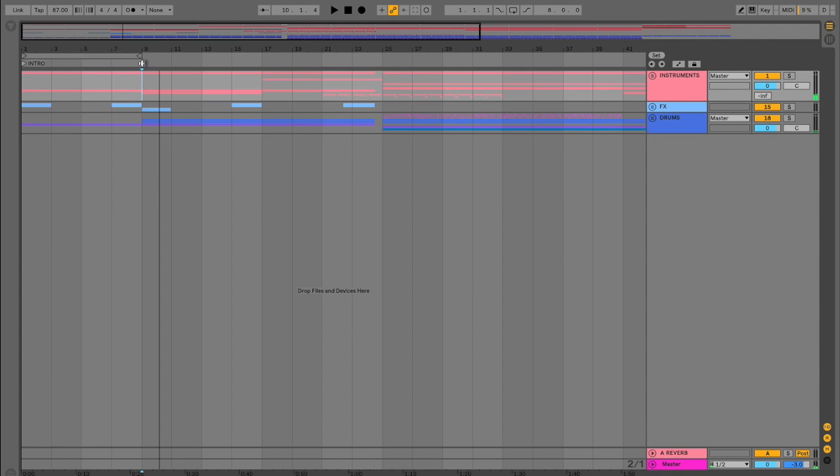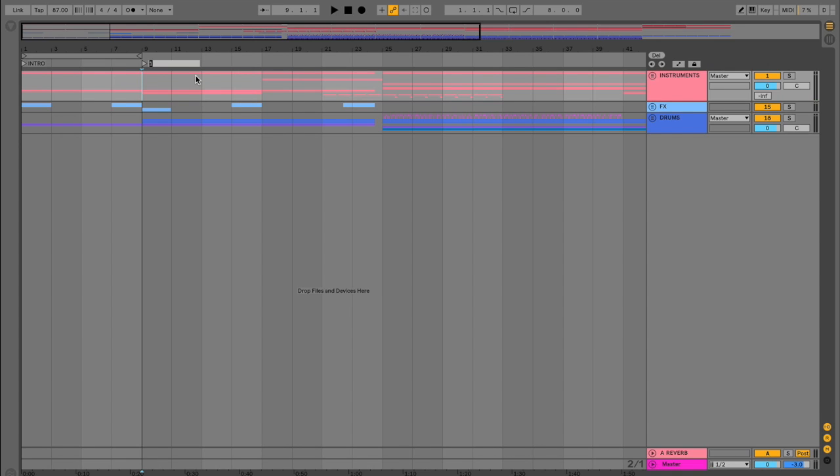So I'll go ahead and add an arrangement marker and label it verse. Once again, right click and click add locator. And we can do this for our entire song and quickly navigate through our arrangement by double clicking the arrangement markers.